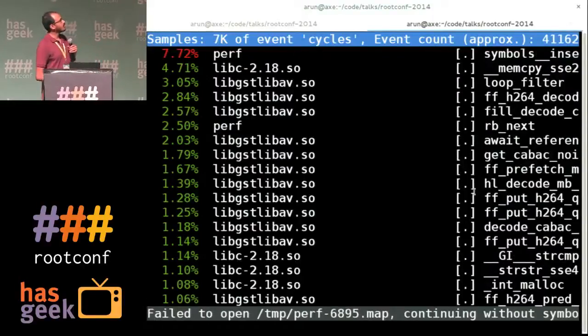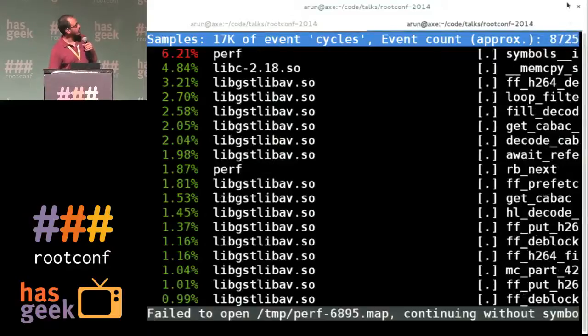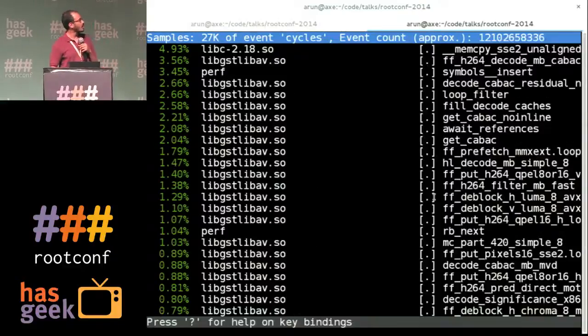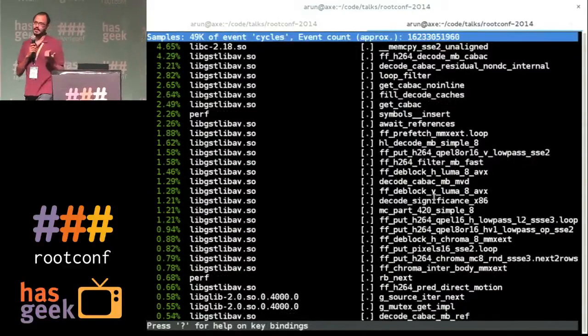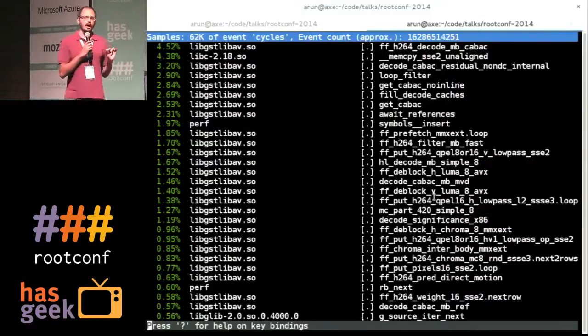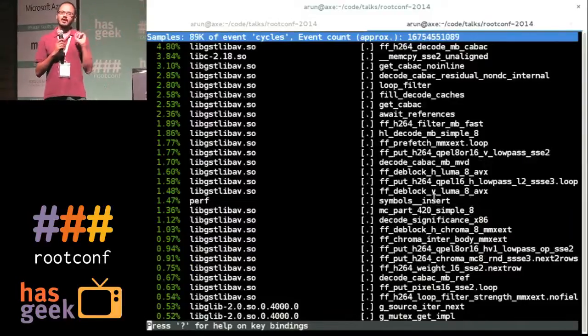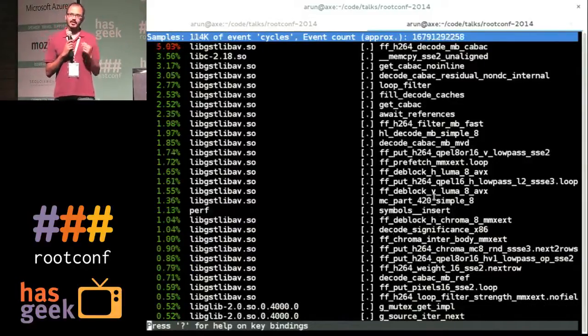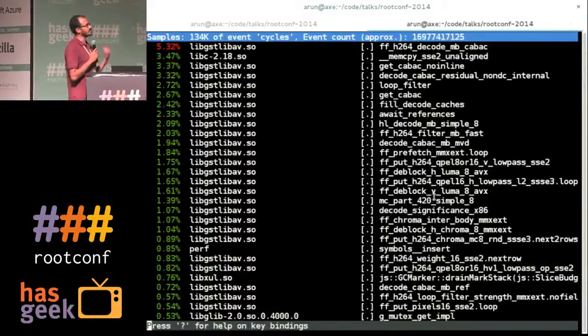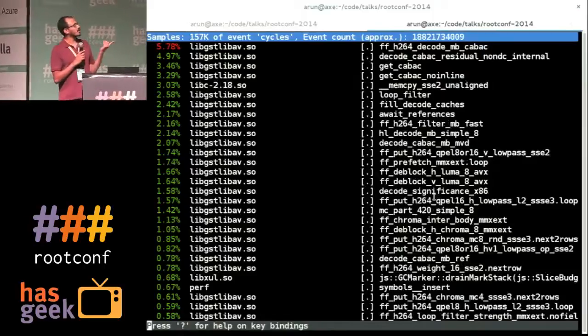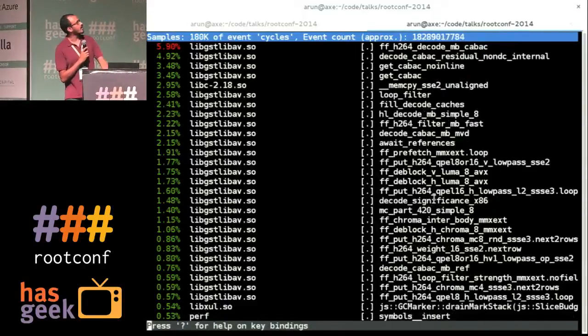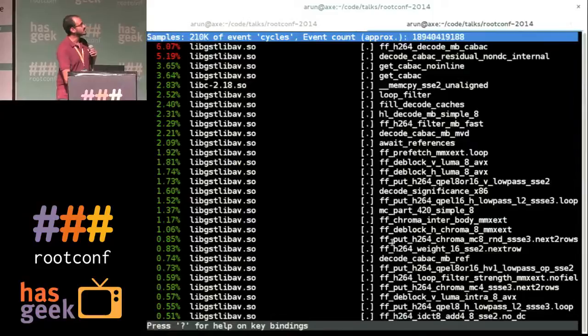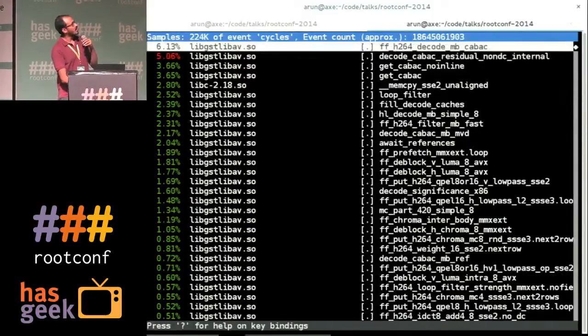And so what you can see here is not what you would normally get with top. What you're seeing is basically like a per DSO, per dynamic shared object, capture of what functions are taking the maximum CPU usage. So since I'm playing a video, video decode is obviously the thing that's the highest CPU user.